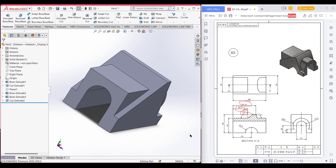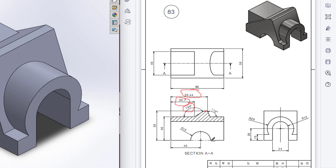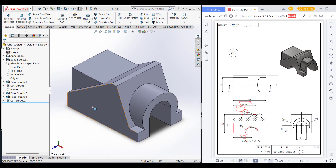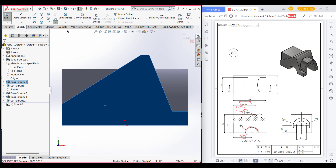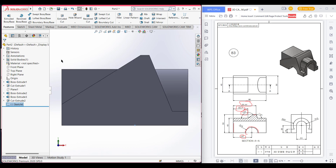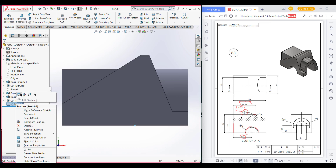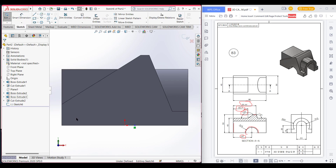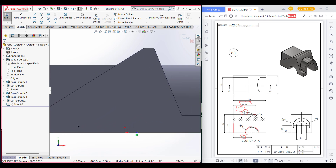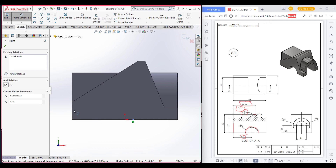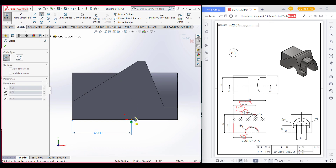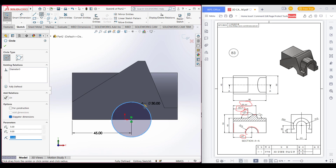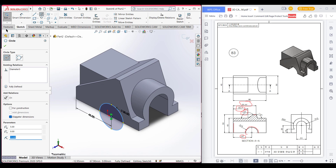We're almost getting the shape. The last step is a semi-circle extrude cut which is 45 units apart from the vertical line. Select this face, go to sketch, normal to it. Select a point, go to smart dimension, select this point and this side, and dimension it 45 units.